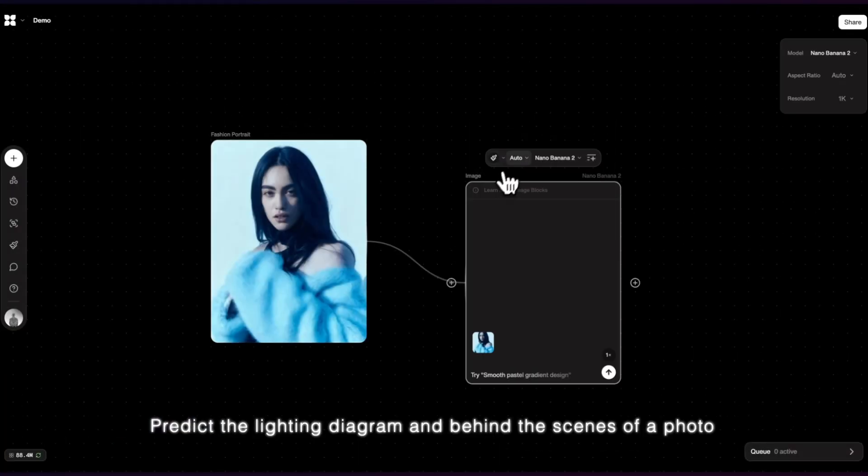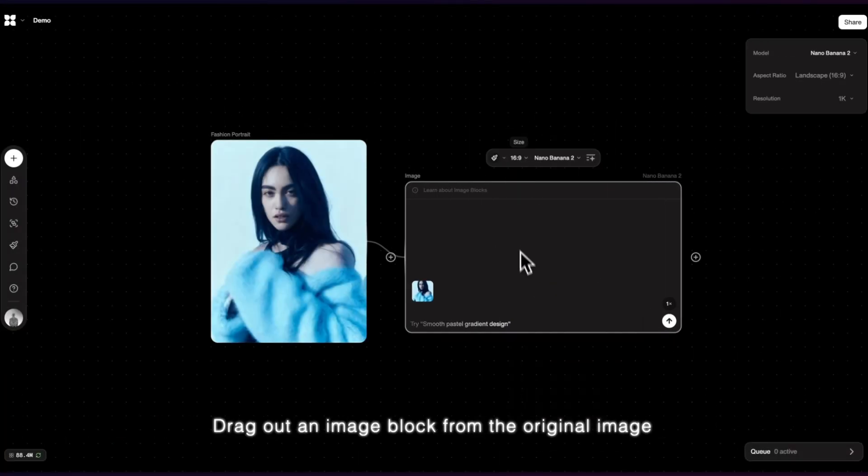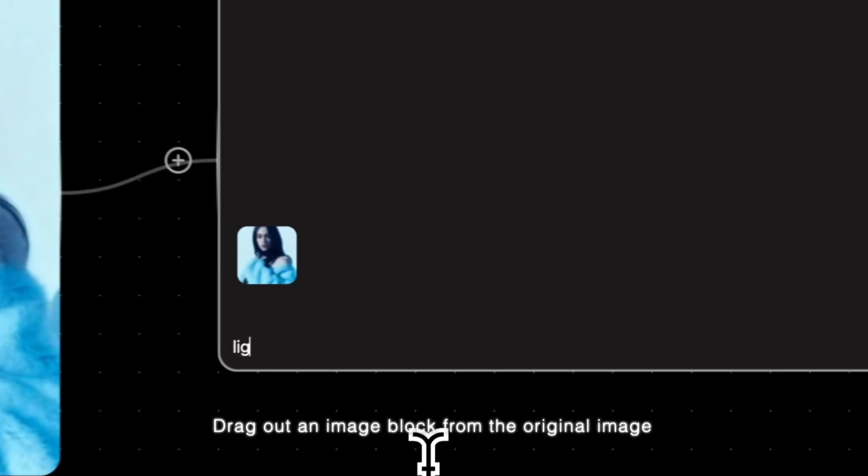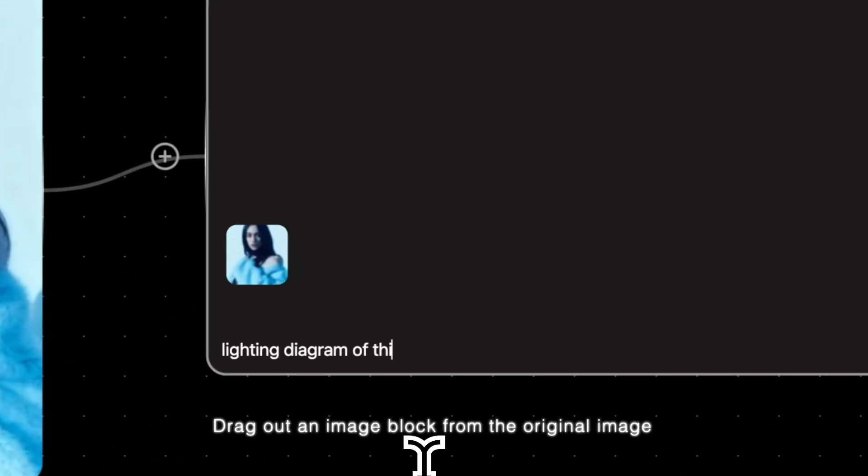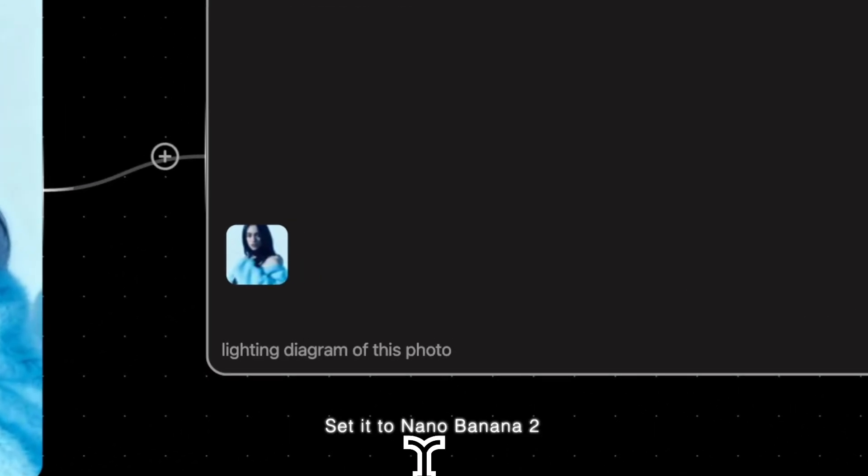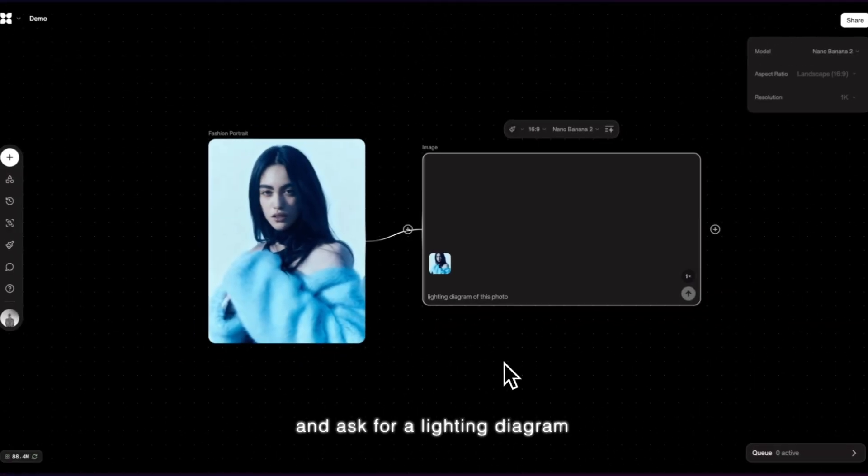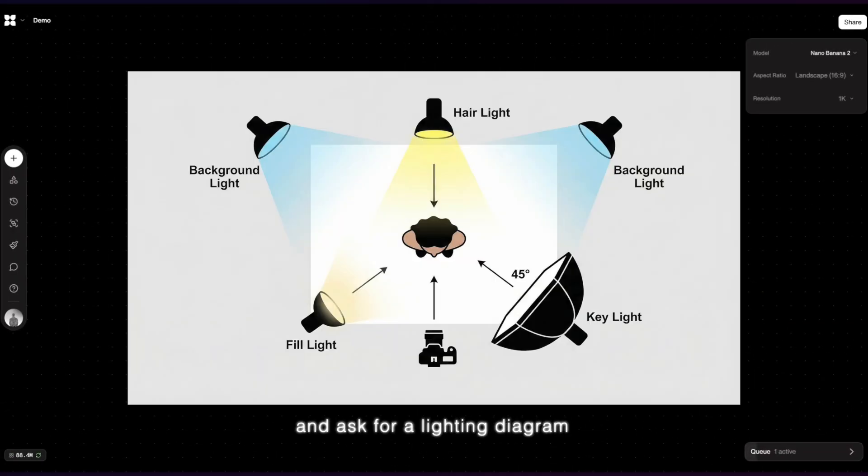Predict a lighting diagram and behind the scenes of a photo. Drag out an image block from the original image, set it to NanoBanana 2, and ask for a lighting diagram.